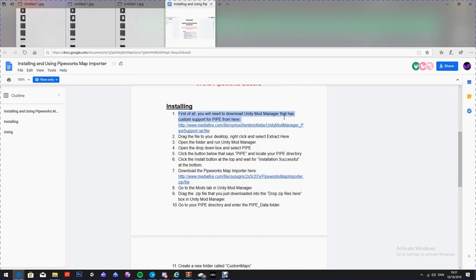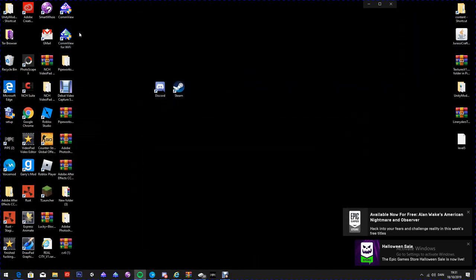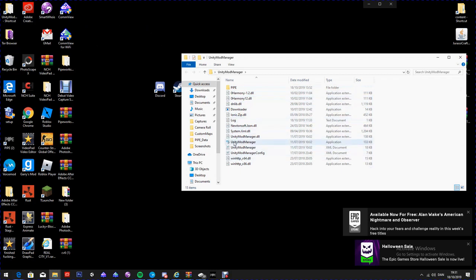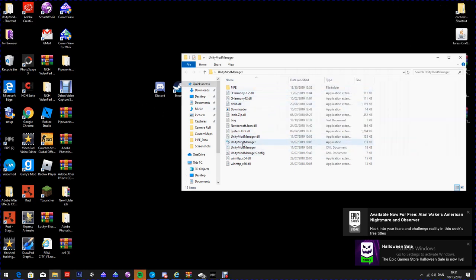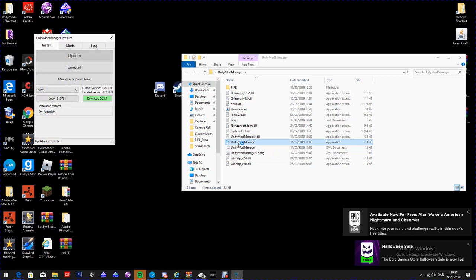First of all, you will need to download Unity Mod Manager. Go ahead and download that. It will come up in a WinRAR file because you will need WinRAR for this. Extract it and you'll get the folder. Then you're going to want to open Unity Mod Manager. There are two versions — do not click download 0.21.0. I was stuck on that for ages.